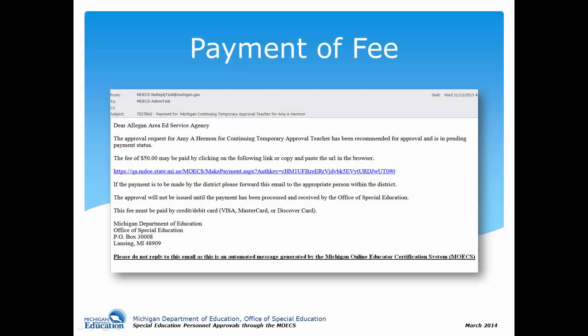In this example, because it is a teacher approval, the local school district will receive an email confirmation with an option to pay the approval fee through a website link. The district can click on the link to submit payment or has the option to log into the approval system to pay the fee. If the request is approved for any area other than a teacher approval, no payment is required. The local school district will receive an email confirmation with instructions on how to download the letter of approval.